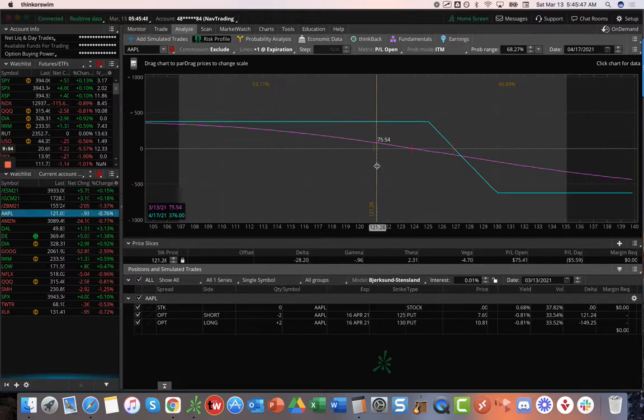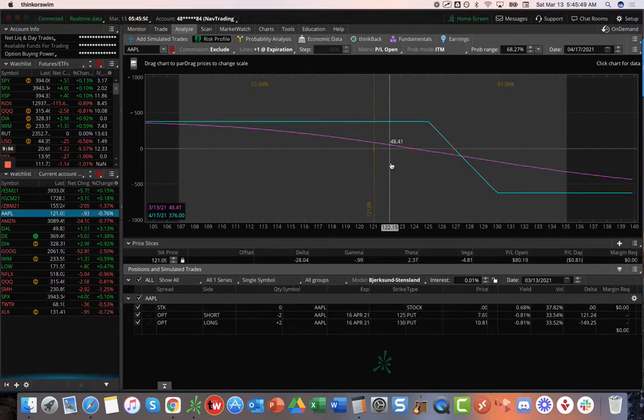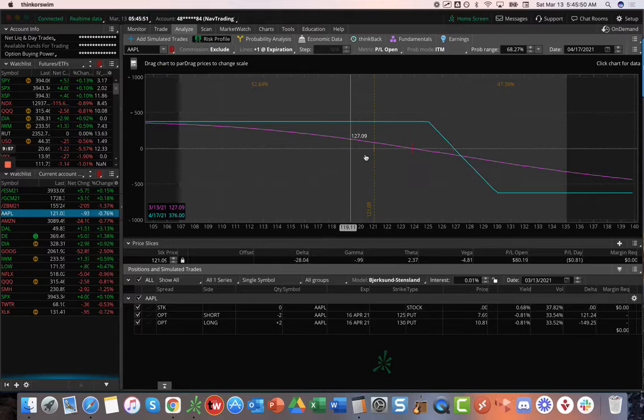Apple. We've got this long put vertical as a short delta play. Looking for some more downside to benefit that.